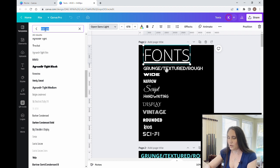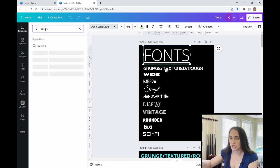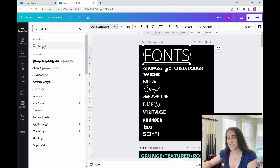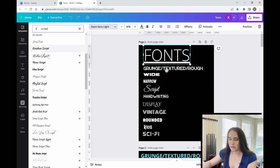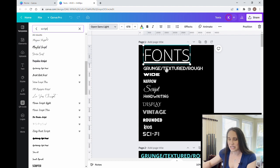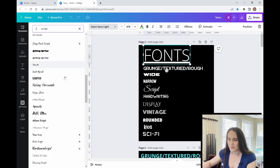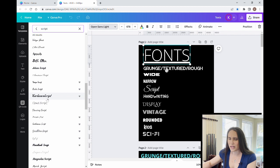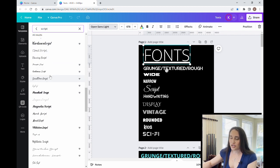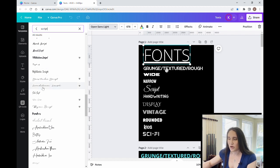The next category I might go with would be something like script. I could do script. It'll also say cursive as a suggestion. So that's another one you could go with. And there are a ton of different script fonts. Just a note when it comes to script or cursive, some of these can become very difficult to read.